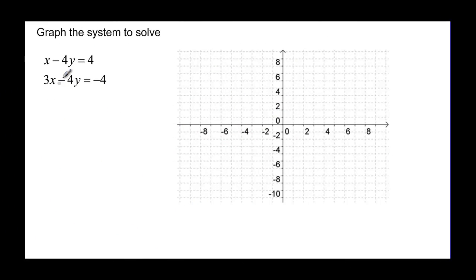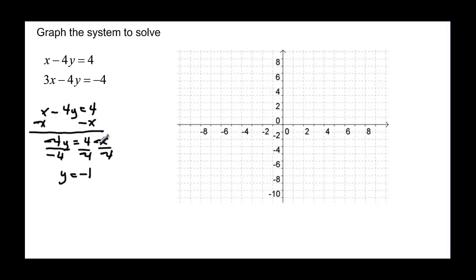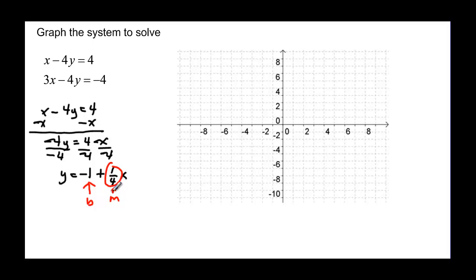So how else could we have done this? Well another way is to solve for y. If I take the top equation, x minus four y equals four, I can subtract x from both sides. So I have negative four y equal to four minus x. Then I divide everything by negative four, and that gives me y equal to negative one plus one over four x. The negative one is my y intercept, my b. And this one fourth is my slope, so I should be able to graph it using the y intercept and the slope.